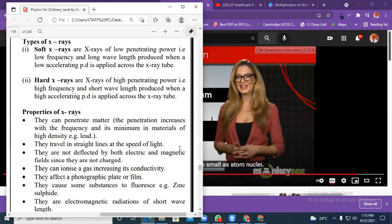Gamma rays can also be used to study cracks inside walls. If there is a crack inside a big wall, gamma rays can detect it. They can also be used as pesticides to kill pests, and to study the crystalline structure of different elements, for example diamond.